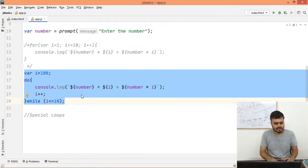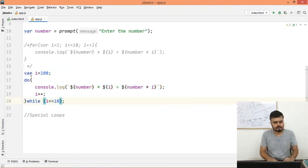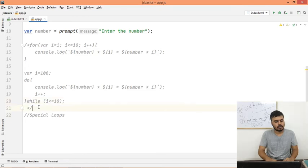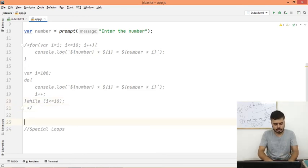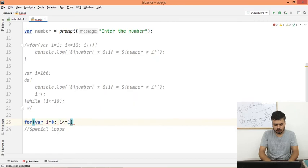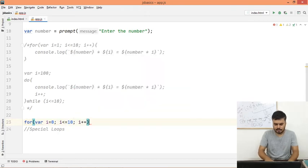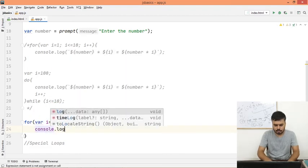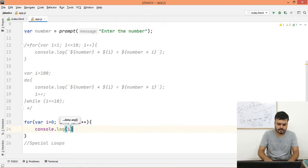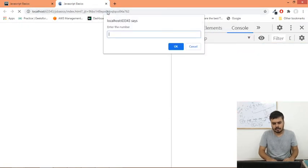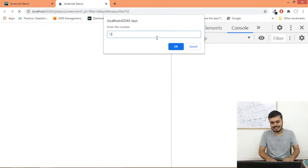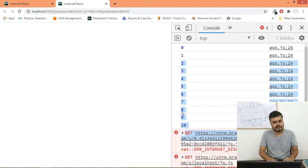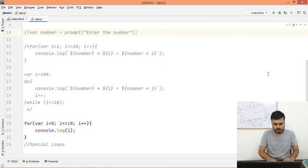I guess you get the idea. Now what I will do is quickly show you what break and continue statements are. Very useful things and used a lot. I'll just quickly give you an example: for where i equals 0, i less than equal to 10, i plus plus. And here I'm doing a very simple thing - I'm just printing console.log i's value. I'm just printing i's value, so you know the answer if I run this.